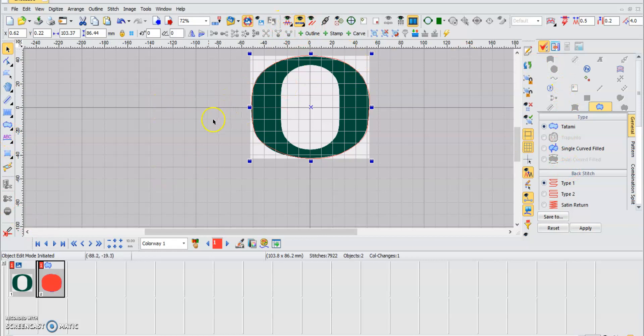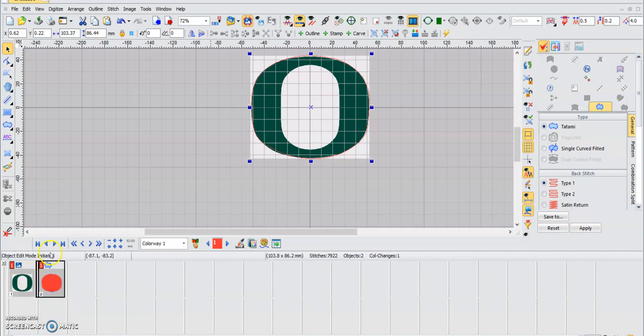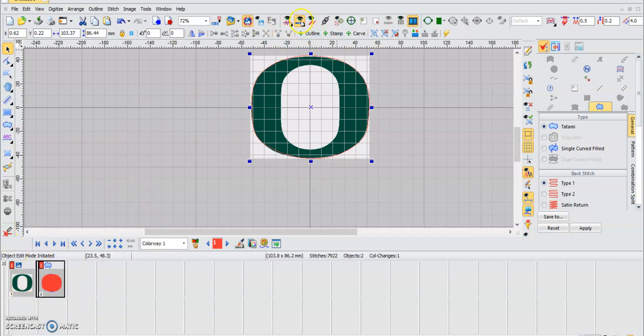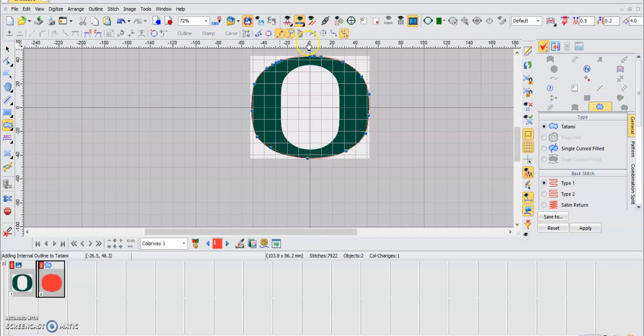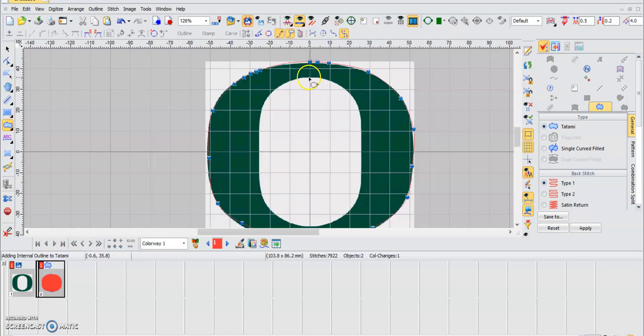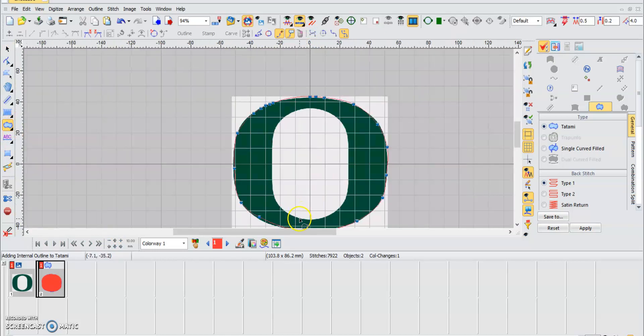And then what we're going to do is select the actual object. We're going to know that it's correctly selected because it's outlined with a black border around it. We're going to press the outline option in our tatami menu. Make sure you have this activated, and what this does is it's going to create a hole in the design that you want.